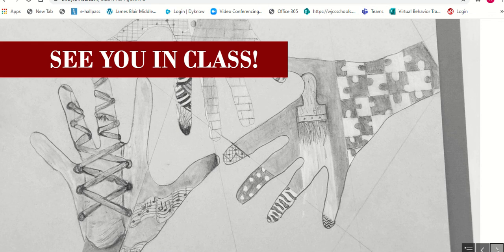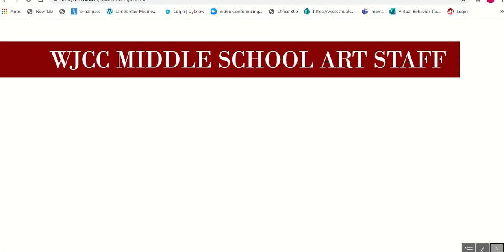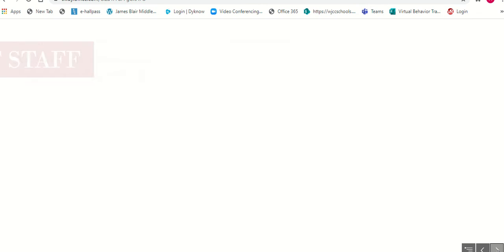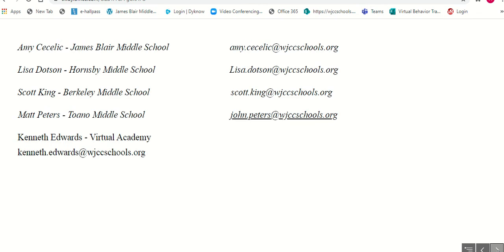We hope to see you in class. Please contact any of our WJCC Middle School Arts staff if you have any further questions. Have a nice day.